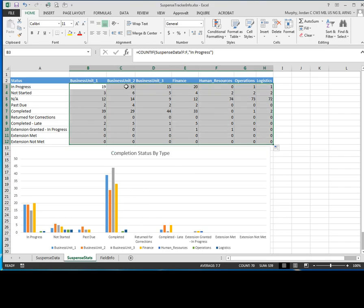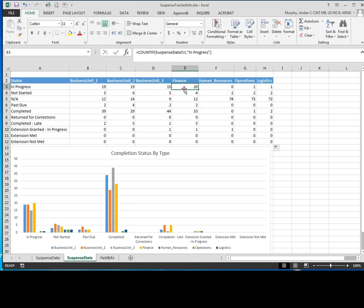What that's going to do is it's going to copy the formula into each of these cells and you can verify sporadically. Okay, column suspense data column I.